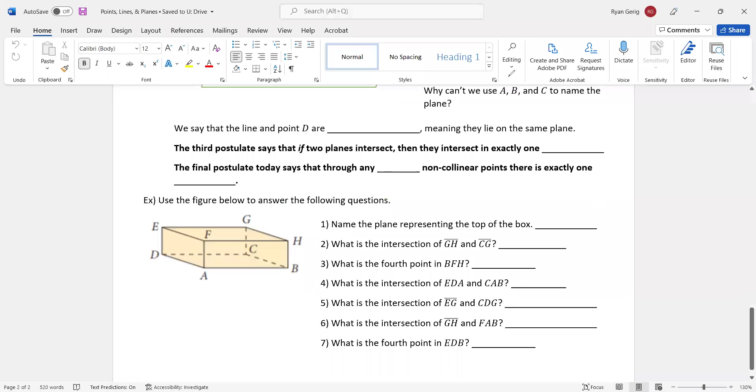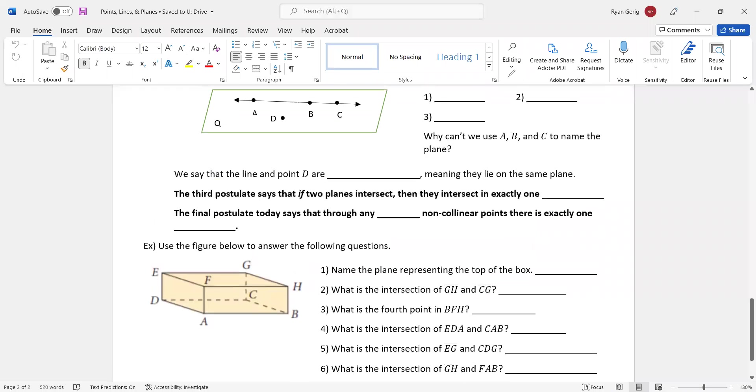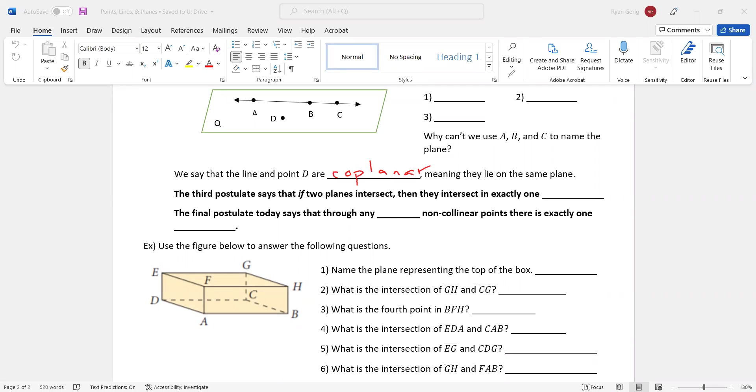We say that the line and point D are coplanar. So just like collinear, we have coplanar. If something is coplanar, that means it lies on the same plane. So point D lies on the same plane as line AB.